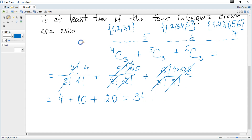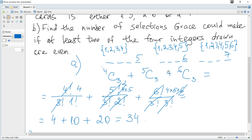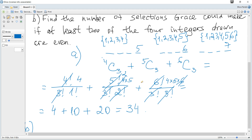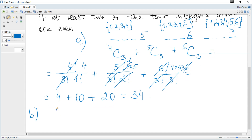Part B: Find the number of selections Grace could make if at least 2 of the 4 integers drawn are even. Again it will be a number of combinations because we are selecting a pack — indistinguishable objects. So we need at least 2 of the 4 to be even, meaning we need exactly 2, 3, or 4 even cards.